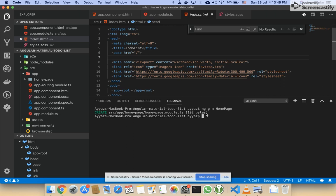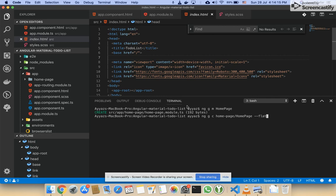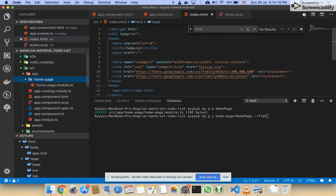In the previous part I added the home module. Now I will create a component within that home page module. I'll go inside the home page folder and create the home page component. I should use the flat flag because I don't want to create another folder inside — I just want to add all of these files in this folder.